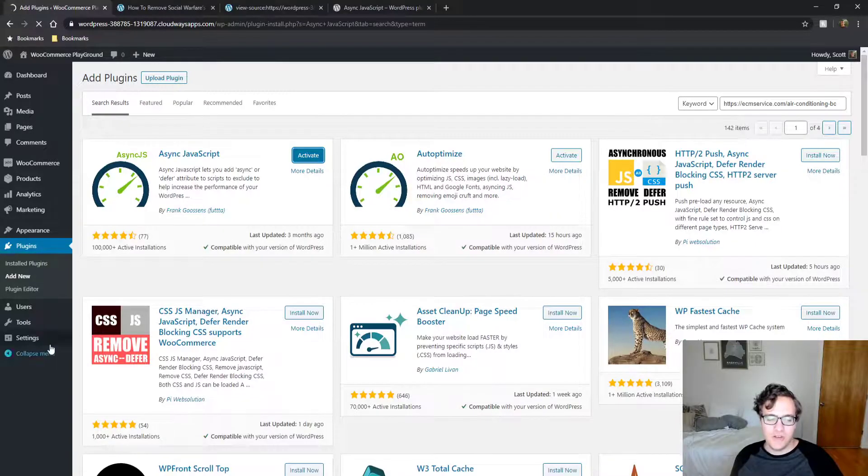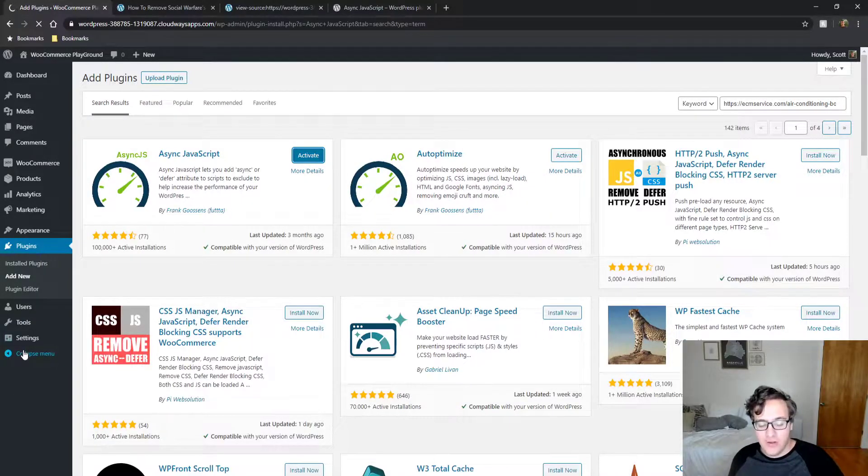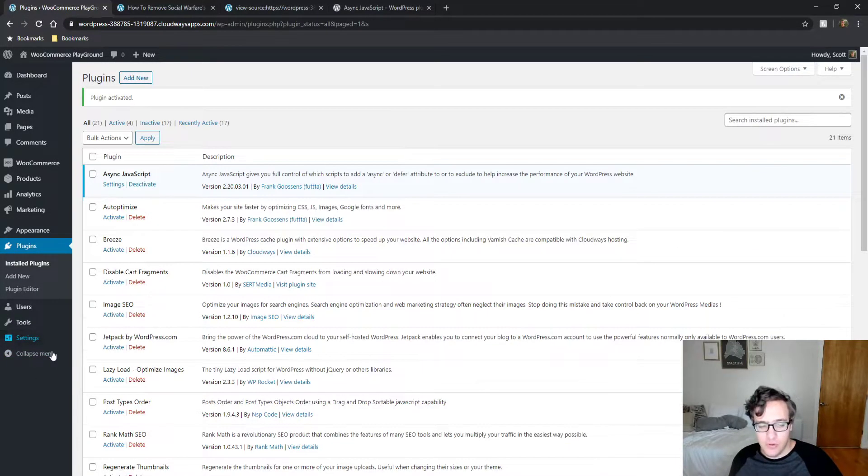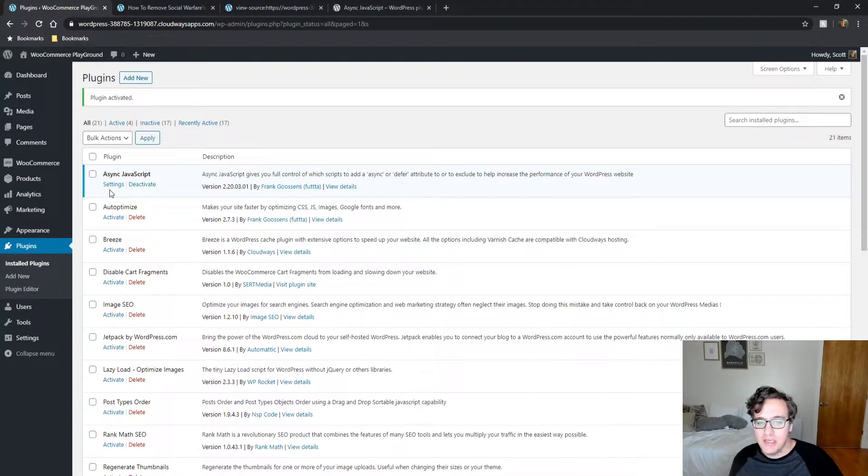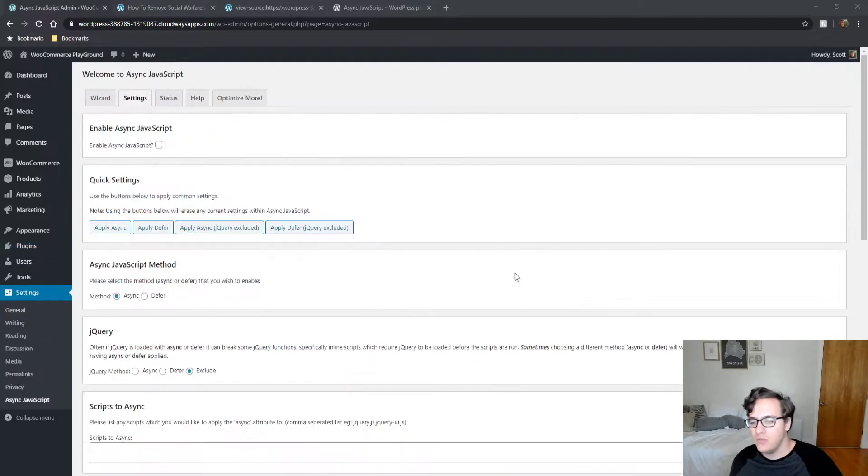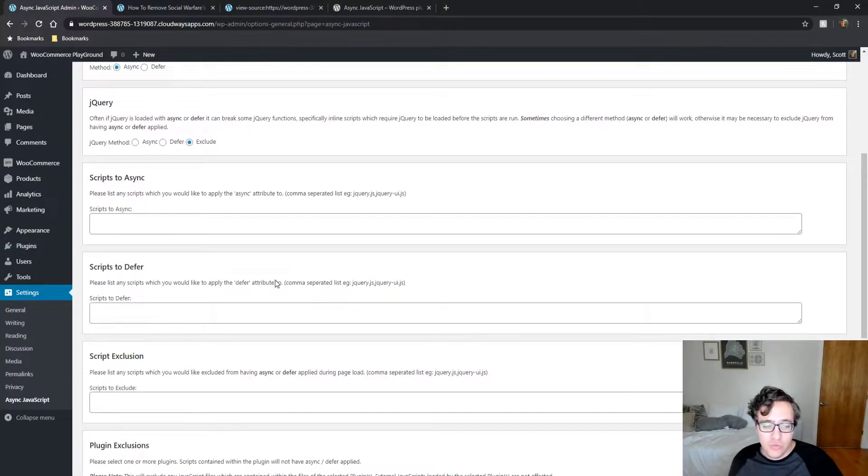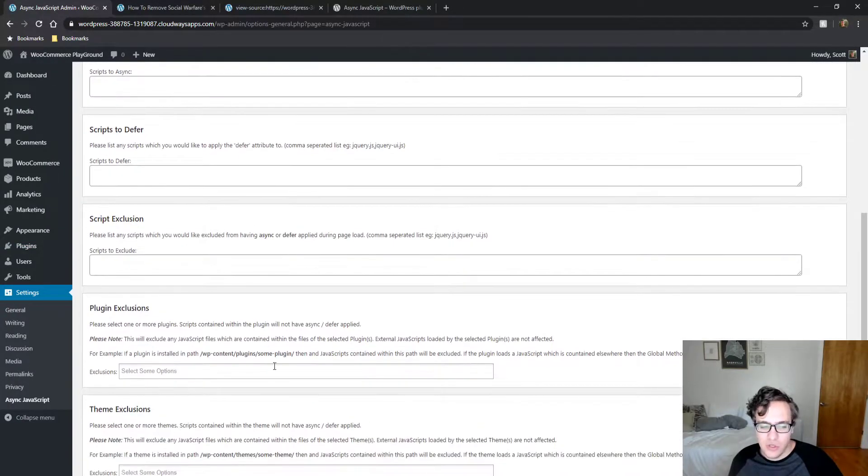Async JavaScript is a very simple optimization plugin. It's quite literally only meant for you to be able to async and defer your scripts and it's actually really simple to use.